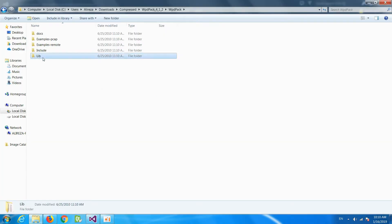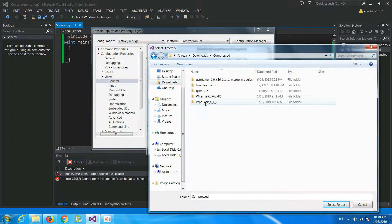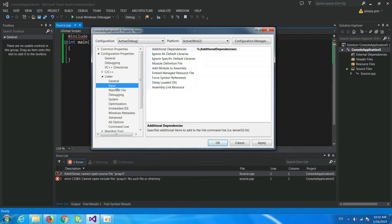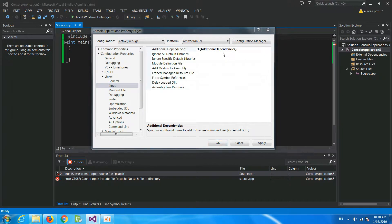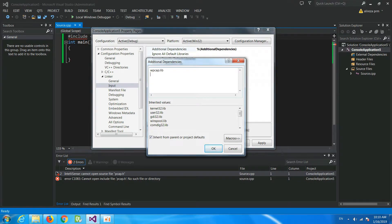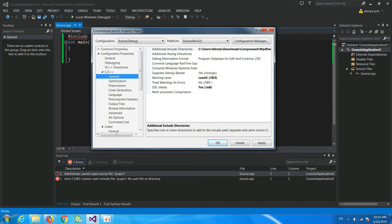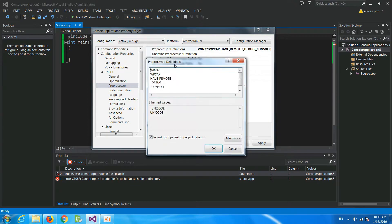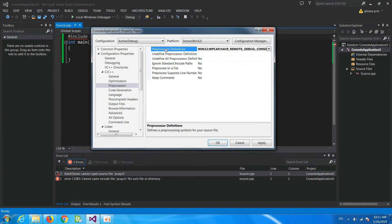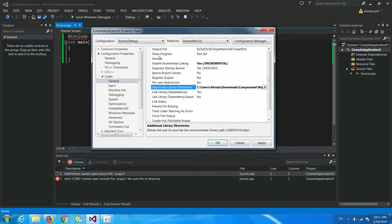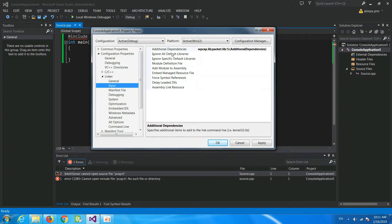Next, go to the Linker tab, then General, and Additional Library Directories. Add the lib folder from WinPcap, select the folder, and press OK. Then go to Input, Additional Dependencies, and add wpcap.lib and packet.lib. So to summarize: we added the include folder to Additional Include Directories, added HAVE_REMOTE and WPCAP to the Preprocessor Definitions, and added wpcap.lib and packet.lib to the Additional Dependencies.